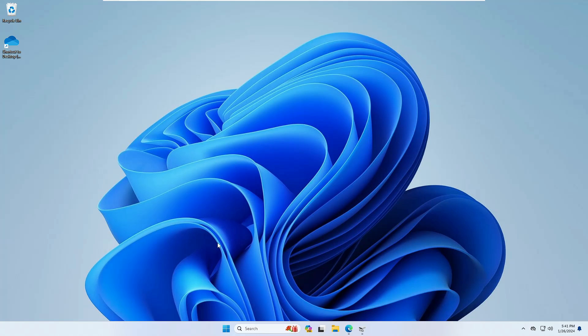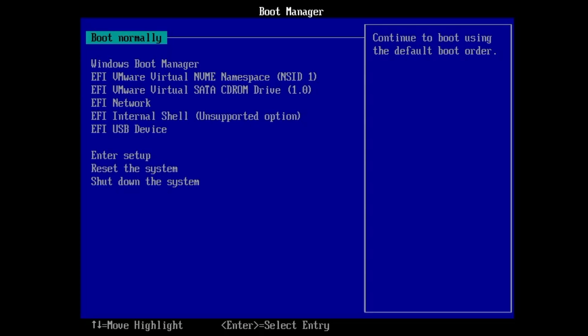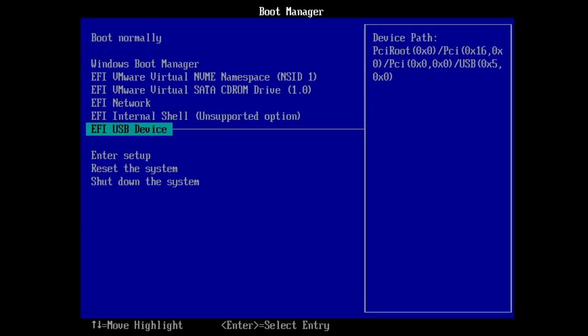Now restart the computer and enter the BIOS to change the boot priority order so the system boots from the bootable USB. Press your BIOS key — on my end it's F10 since I'm using a virtual machine. Once in the BIOS, go to the Boot section, change the boot priority order, and select the USB device.